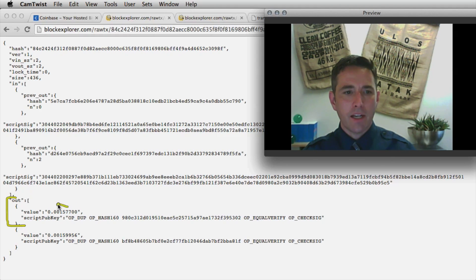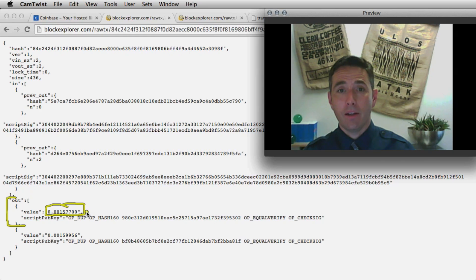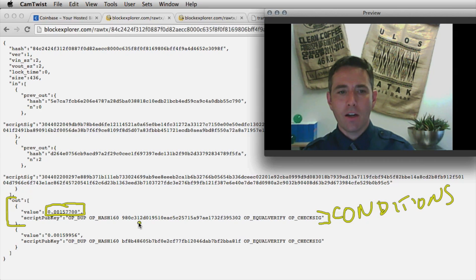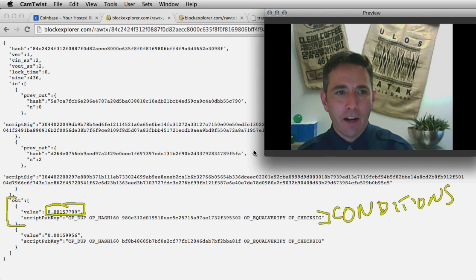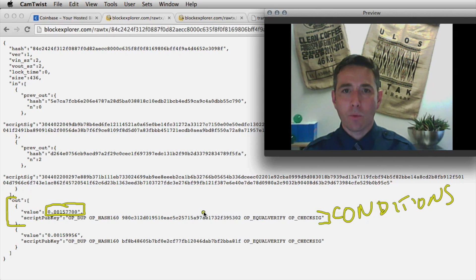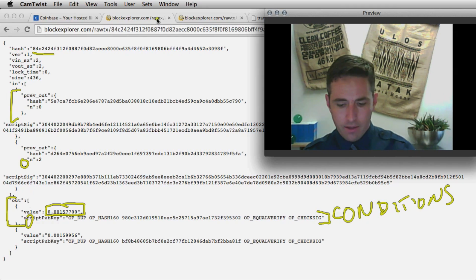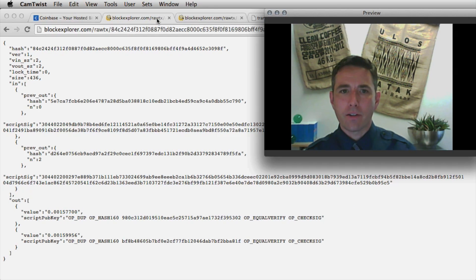Output number 0 - remember we use computer science numbering - was sending 0.001577 Bitcoin. We're going to take that Bitcoin and use it as input to the next transaction. Here is where we specify the conditions about who can use the output of this transaction, though it's a little abstract and difficult to read if you're not familiar with the notation.